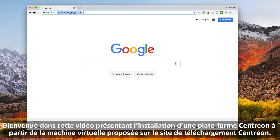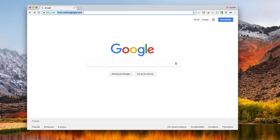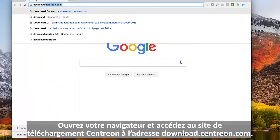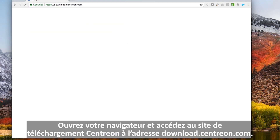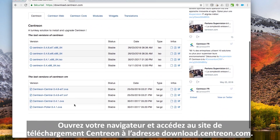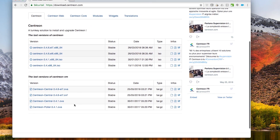Welcome to this tutorial presenting the installation of a Centron platform from the virtual machine downloaded on the Centron download website. Let's start by opening your web browser to access the Centron download website at download.centron.com.